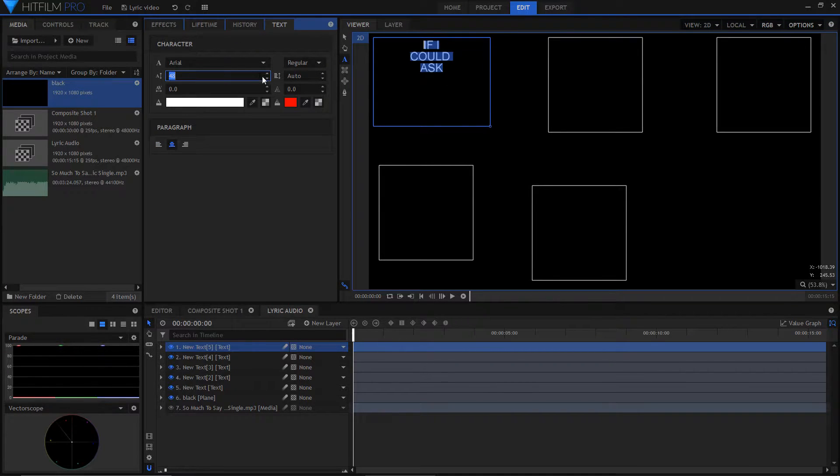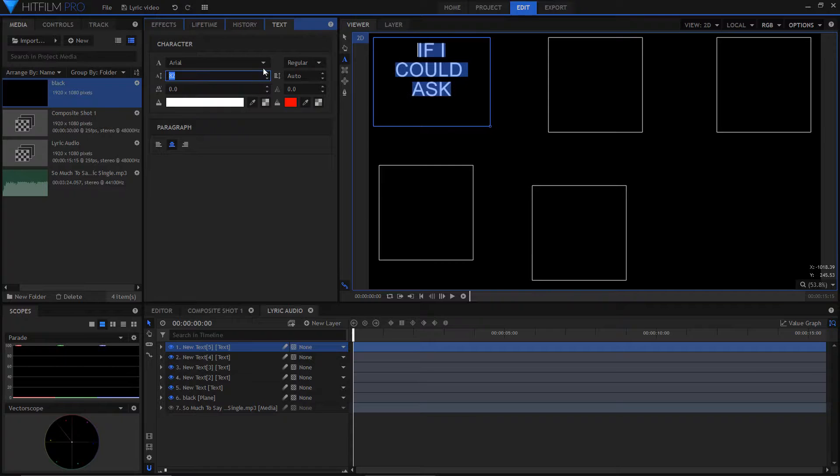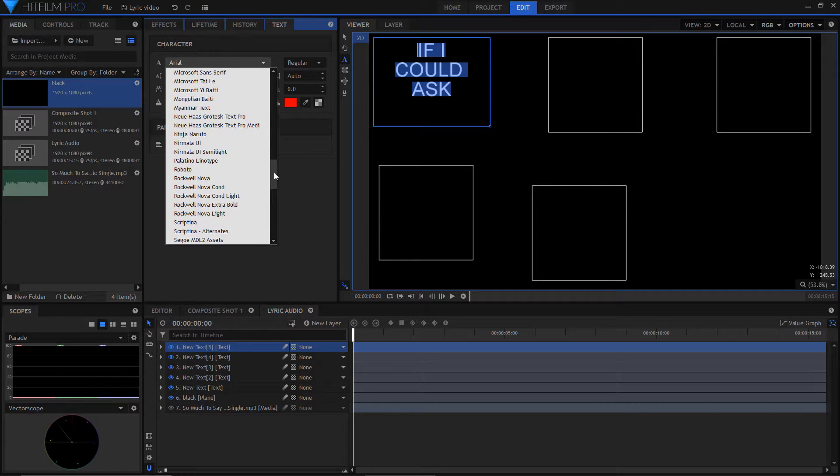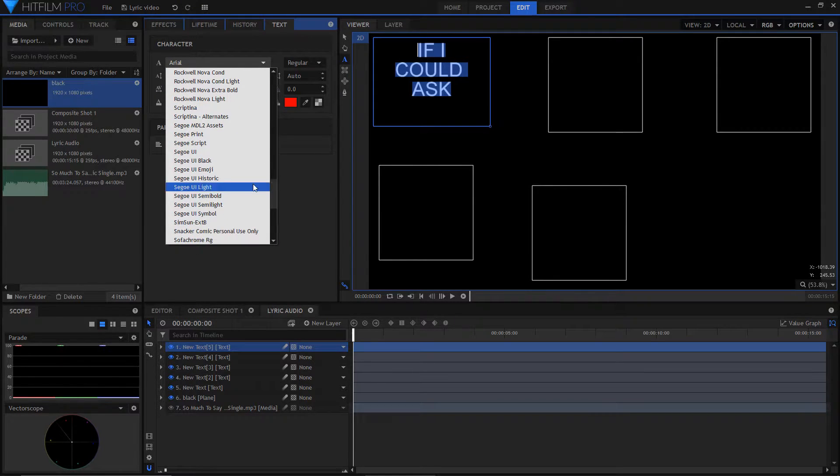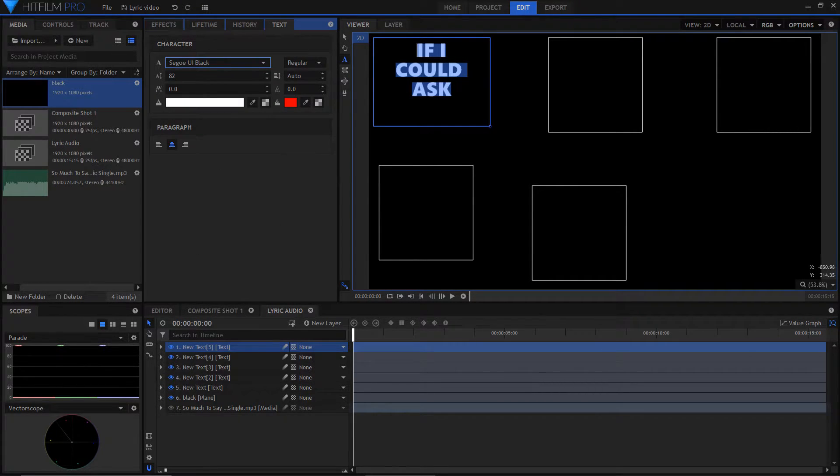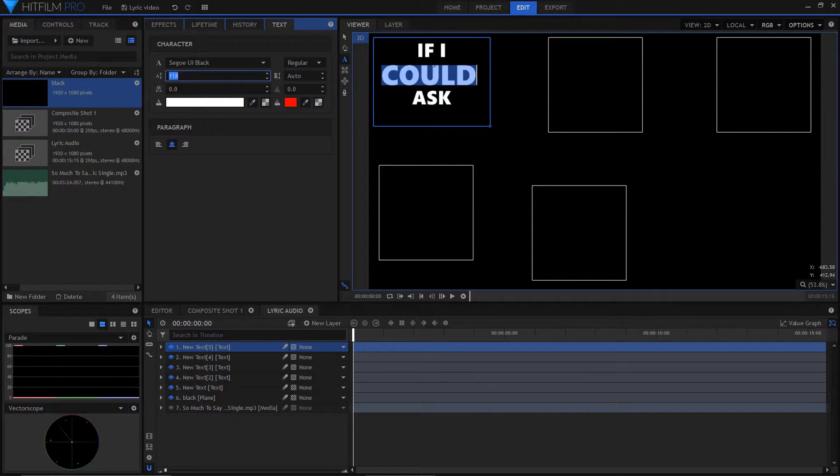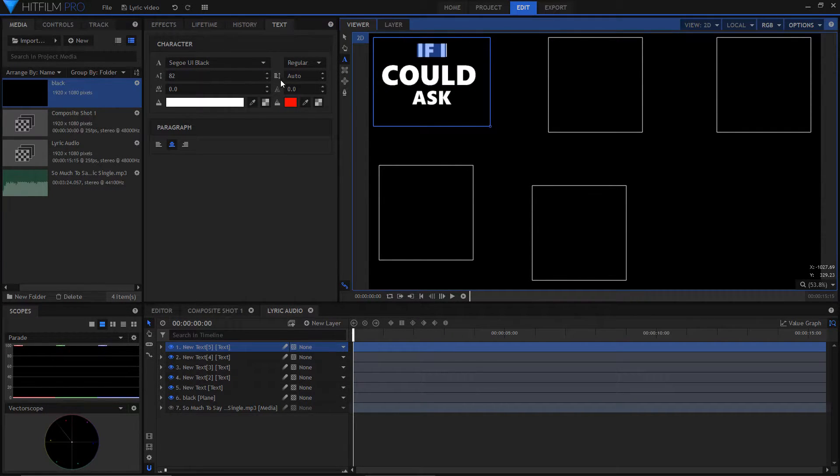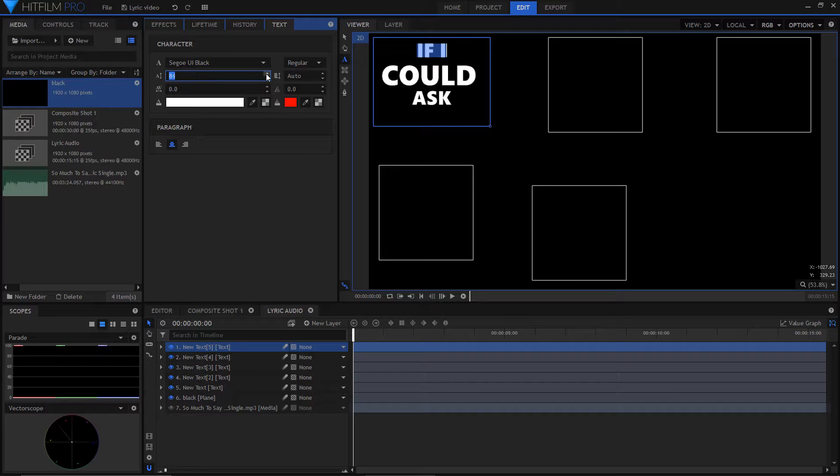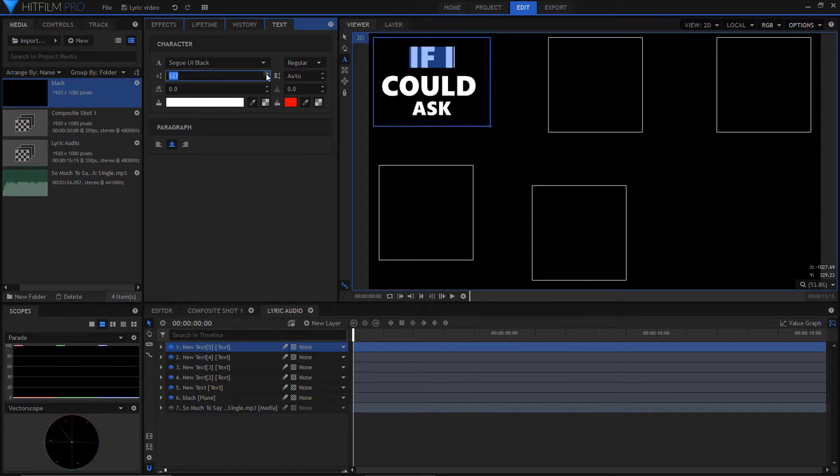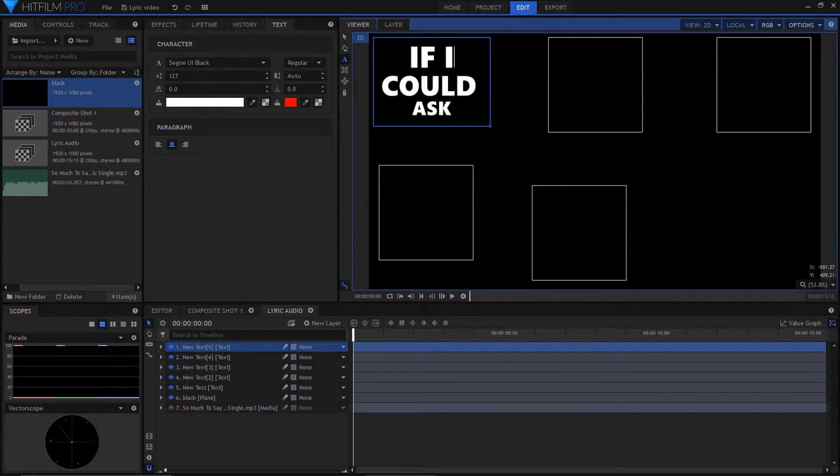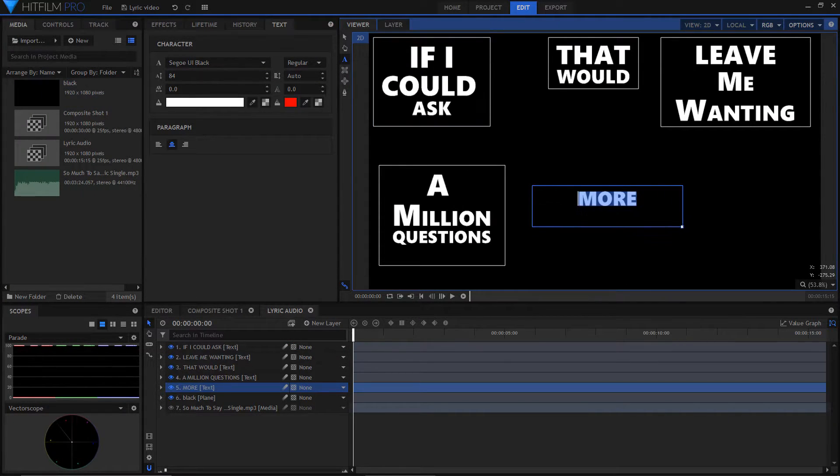Then adjust to the size you want. Add a name to each individual text layer.